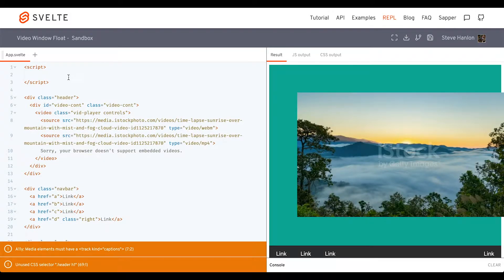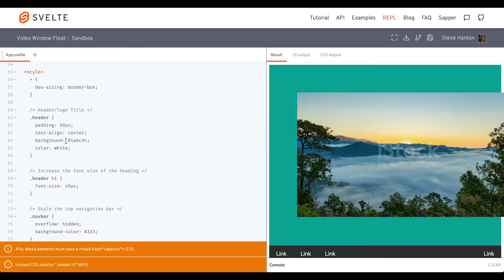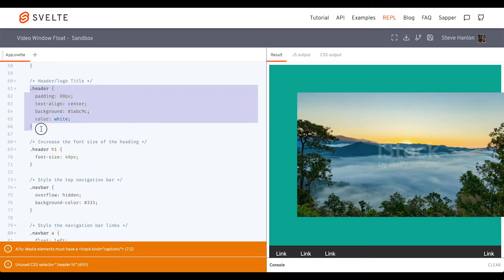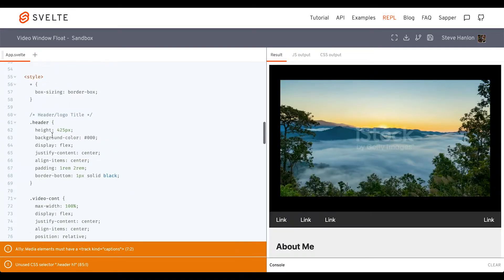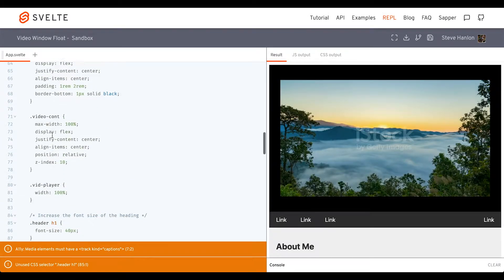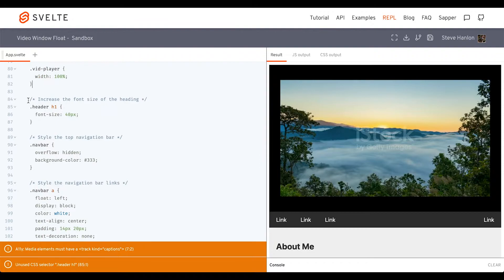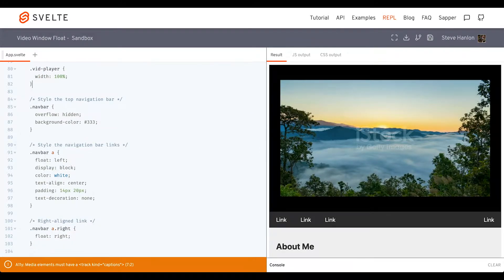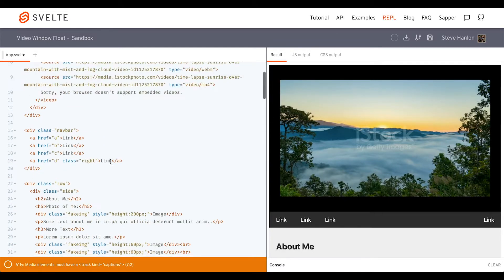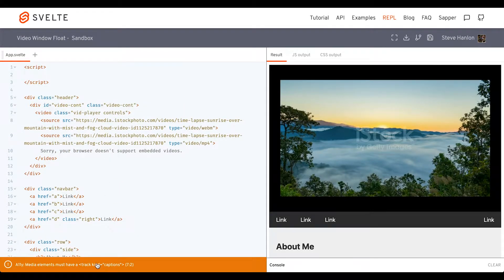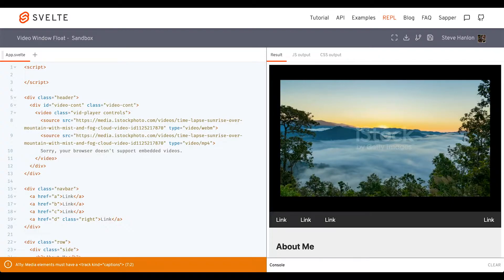Then we'll add some CSS to clean this up. We're receiving an error about an element called 'track' with an attribute of 'kind.'